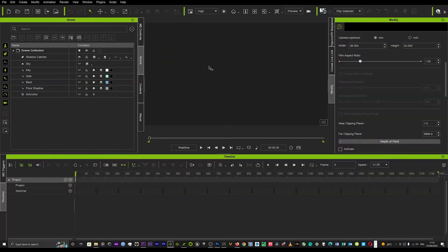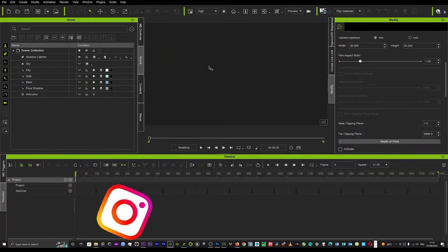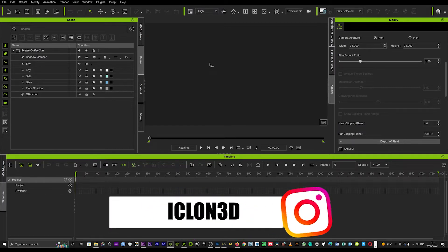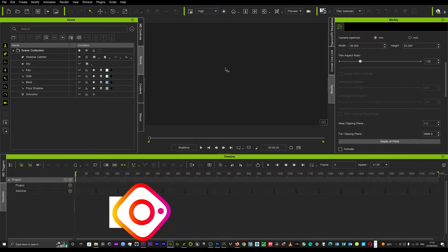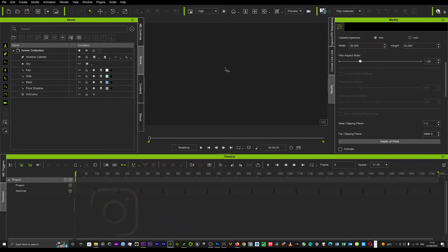Hello and welcome back to iClone 3D where we discuss tips, tricks and tutorials for some of the leading animation softwares. Today we've got a tutorial covering a few different things: camera setups and how the cameras work, how to navigate the timeline (it gets really fidgety at times), and some basic light setups you can do in your scene.